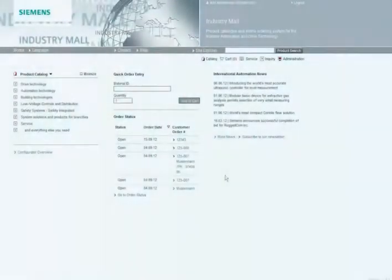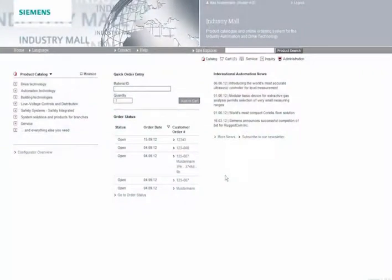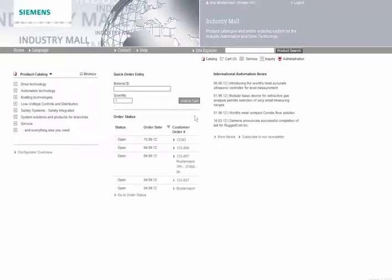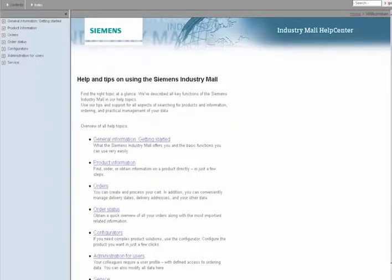Detailed help texts are available to you to guide you directly to the functions of the Siemens Industry Mall that you want. By clicking Help, you will open an overview of all topics. Here, you'll find all the answers to the most important questions on using the Siemens Industry Mall.